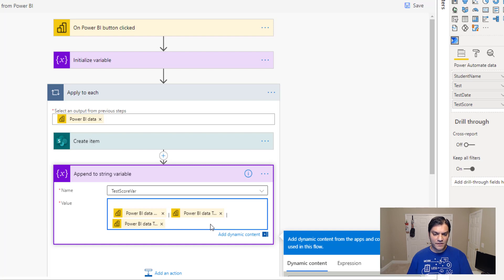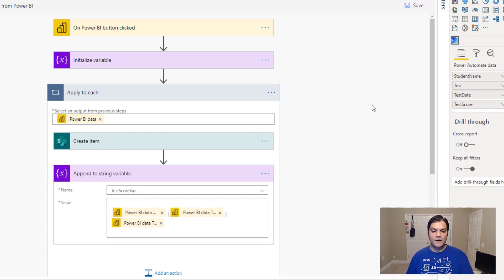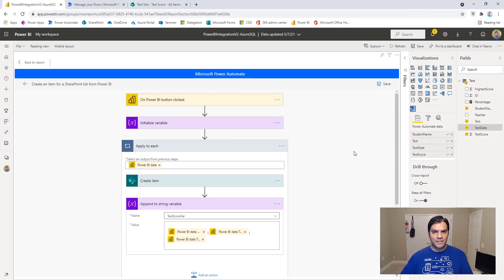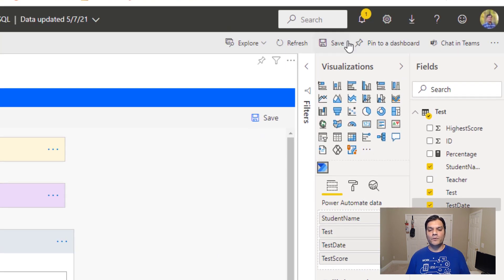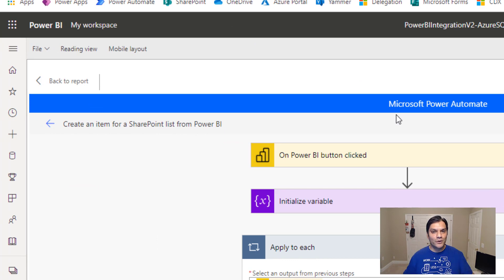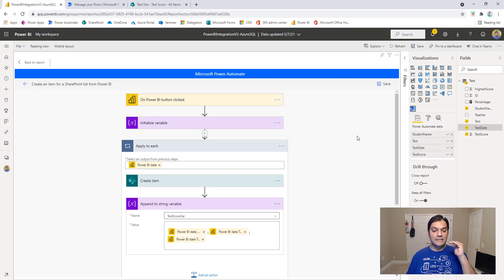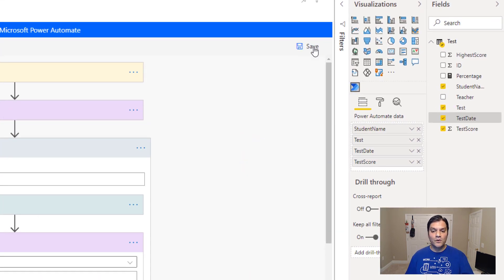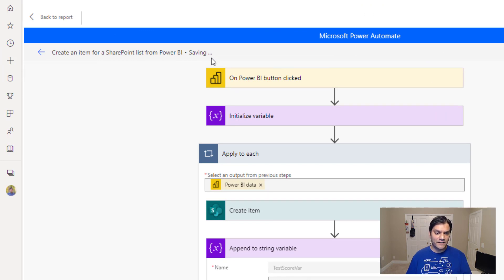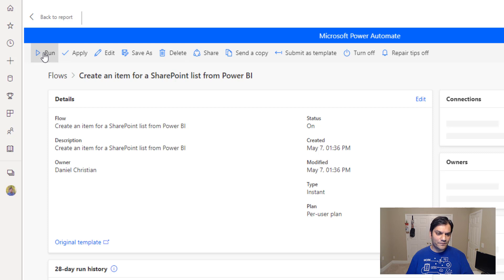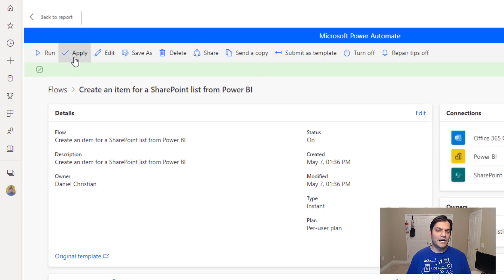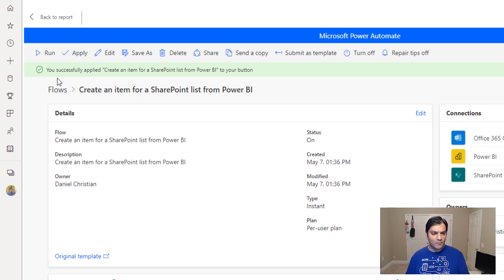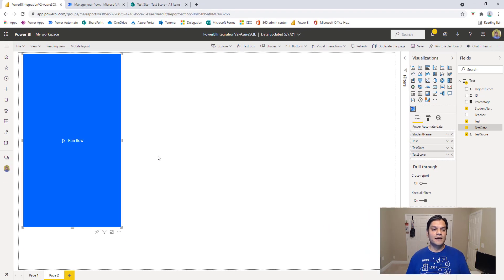Now here's something important: if you've been working in Power BI, the first instinct is to click save up top and go back to the report — and you'll lose all your work. What you want to do is save the Power Automate flow first by clicking save here. Once it finishes saving, don't click 'Back to report' yet. Click the left arrow, and there's one more step: click 'Apply.' It will say you successfully applied the flow to your button.